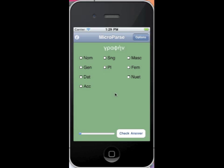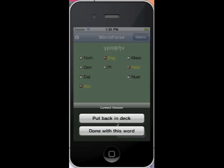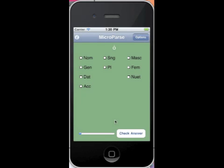So it just keeps putting up words. Here we have graphene, which is accusative, singular, feminine. So you check the answer. Put back in the deck. You can see down here at the bottom it has a progress meter. So you can tell how far along you are in the exercises through the set of words. Okay, so that's what the nouns look like.